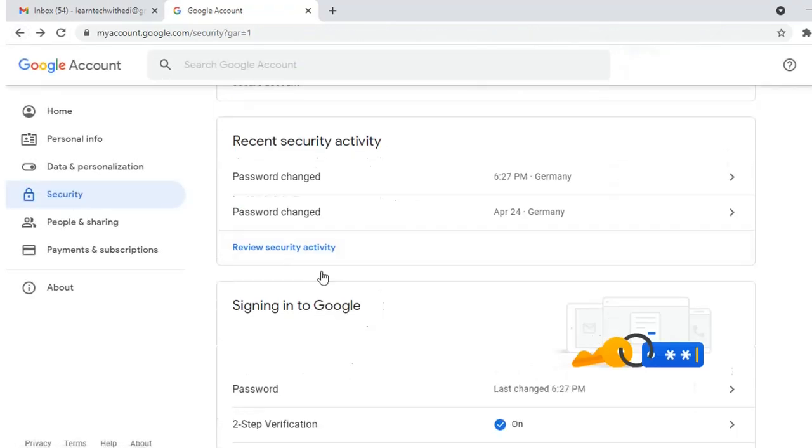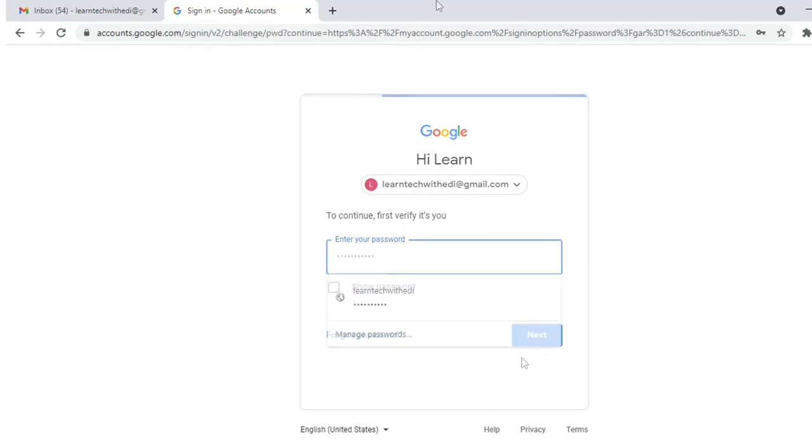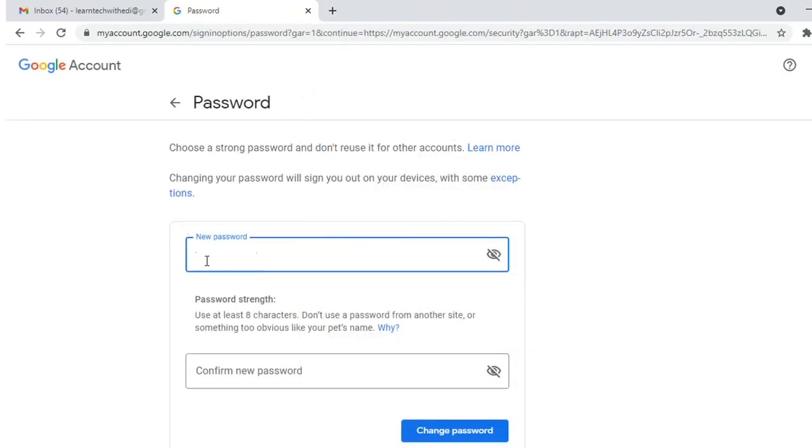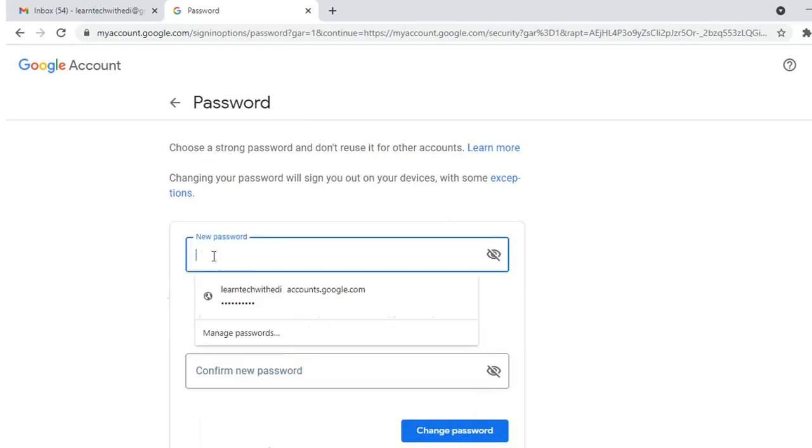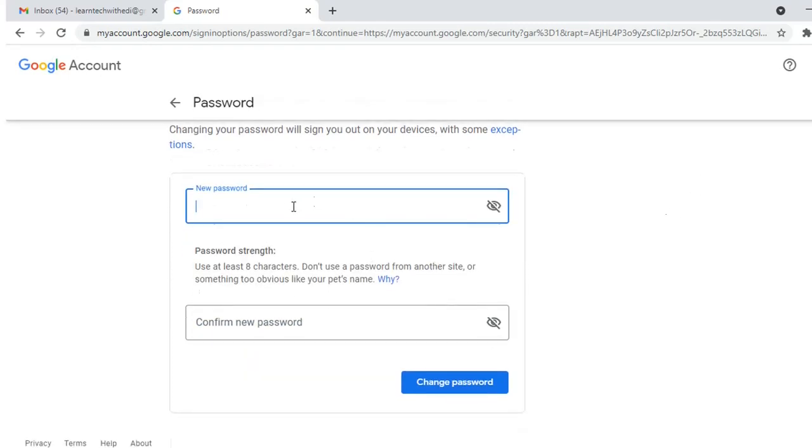Let's go to password again. I'll enter my password here. From here, I can change the password by writing the new password and then confirming it. Once I write the password, I need to press this button which says change password.